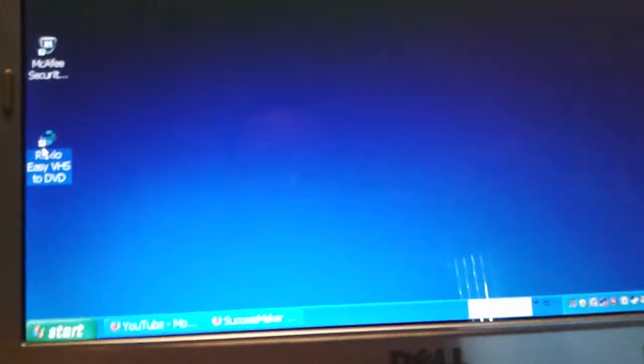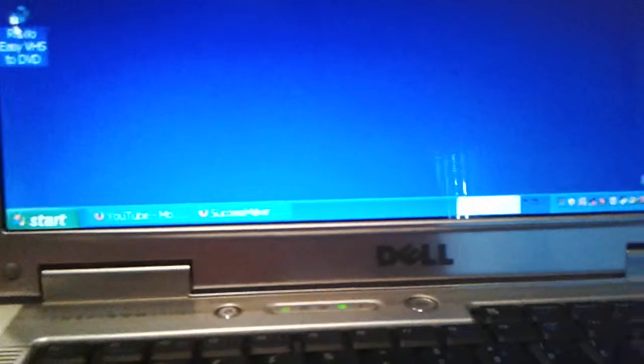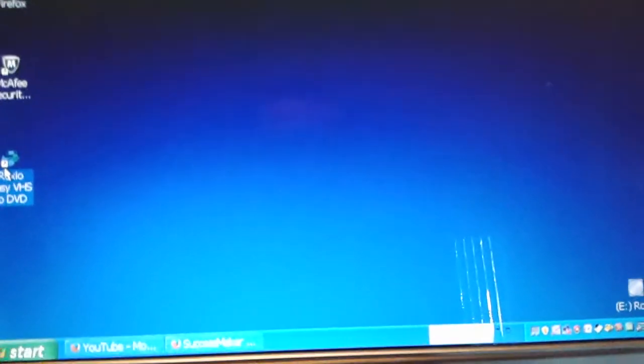You have to get the Roxio EZ VHS to DVD and put in the disk onto the computer. Just so you know, the version I have with me right now, the old version, this one works with XP and Vista. Though, there is new ones, like for newer computers and Macs. I don't have a Mac. I have a computer that's old. Now, we're just going to wait for it to load. My computer's just a bit slow. Sorry about that, guys.